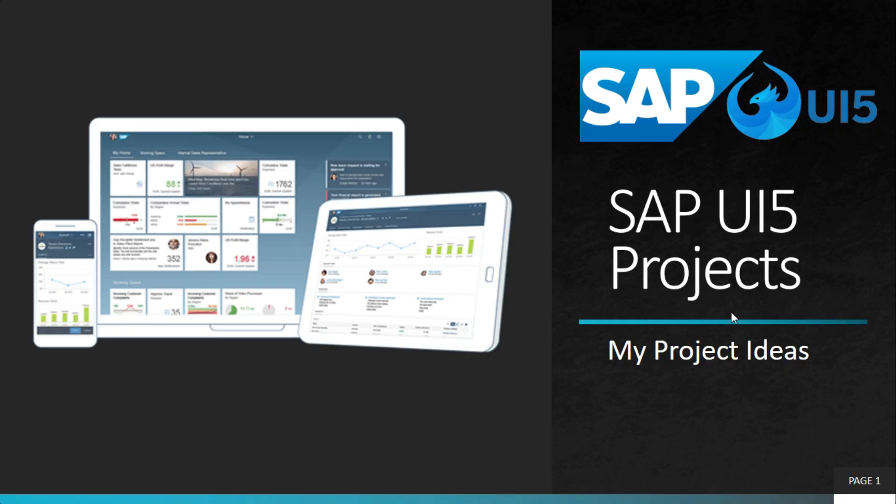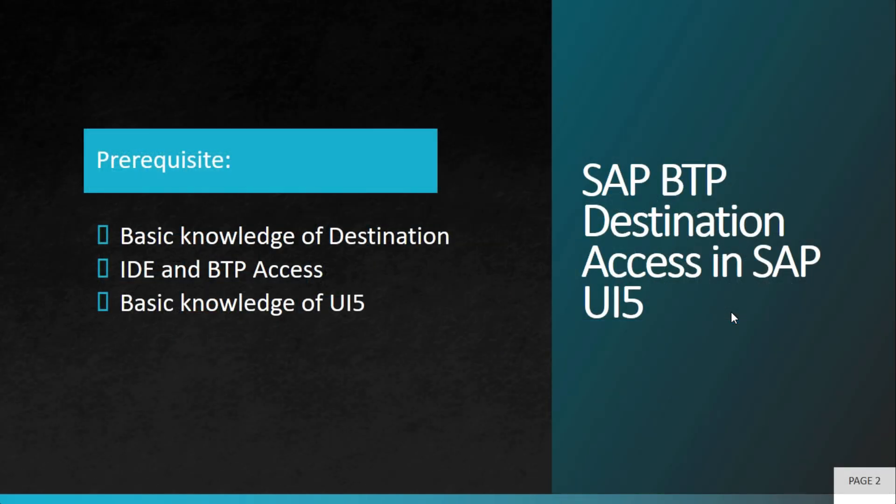Welcome to my project ideas. This is an ongoing series on SAPUI5 projects. In this video, we'll learn how to integrate a destination in SAPUI5.